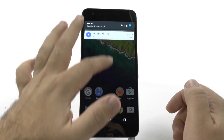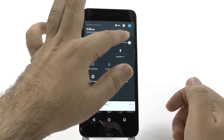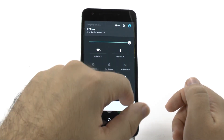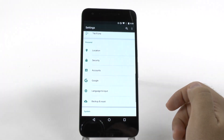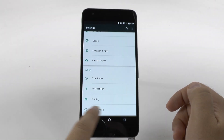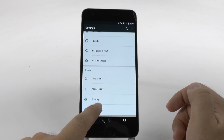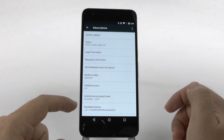First thing is always going into our developer options. So we go under settings, swipe all the way up, and go to About Phone, and we have to unlock developer options.